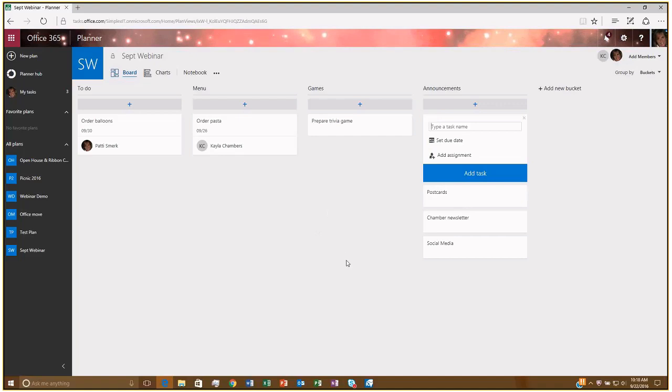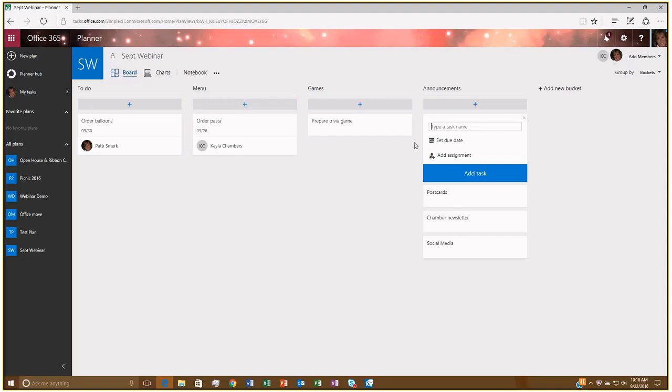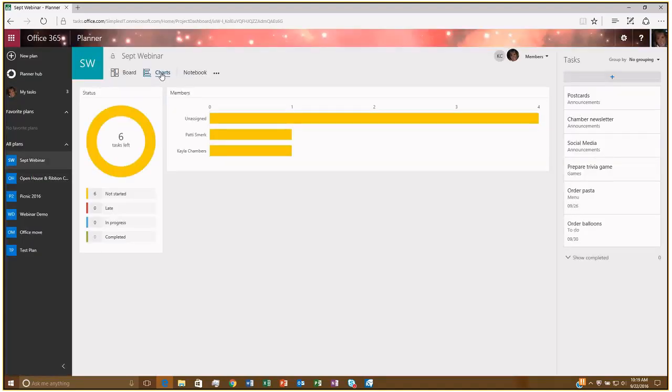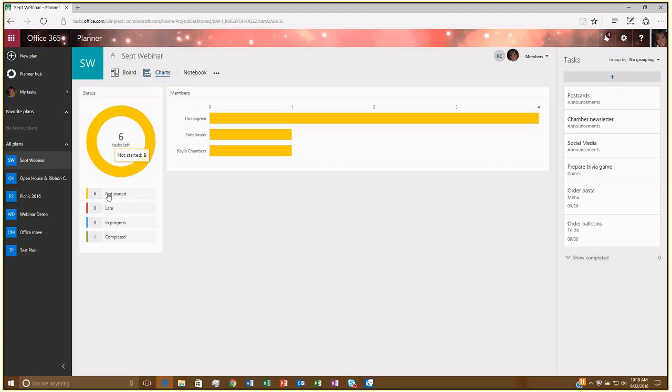So there's a couple different ways that you can view your plan. Right now we're looking at what's called the board view. So here I can see, this is my board. I can see all my columns and my cards. You also have a couple of charts that are available. So if I click on Charts, now we don't have a lot of tasks here, so some of these charts might be kind of minimal. But you can get kind of an overall view of, okay, we have six tasks left to do. Six are not started. I have zero late in progress and completed.